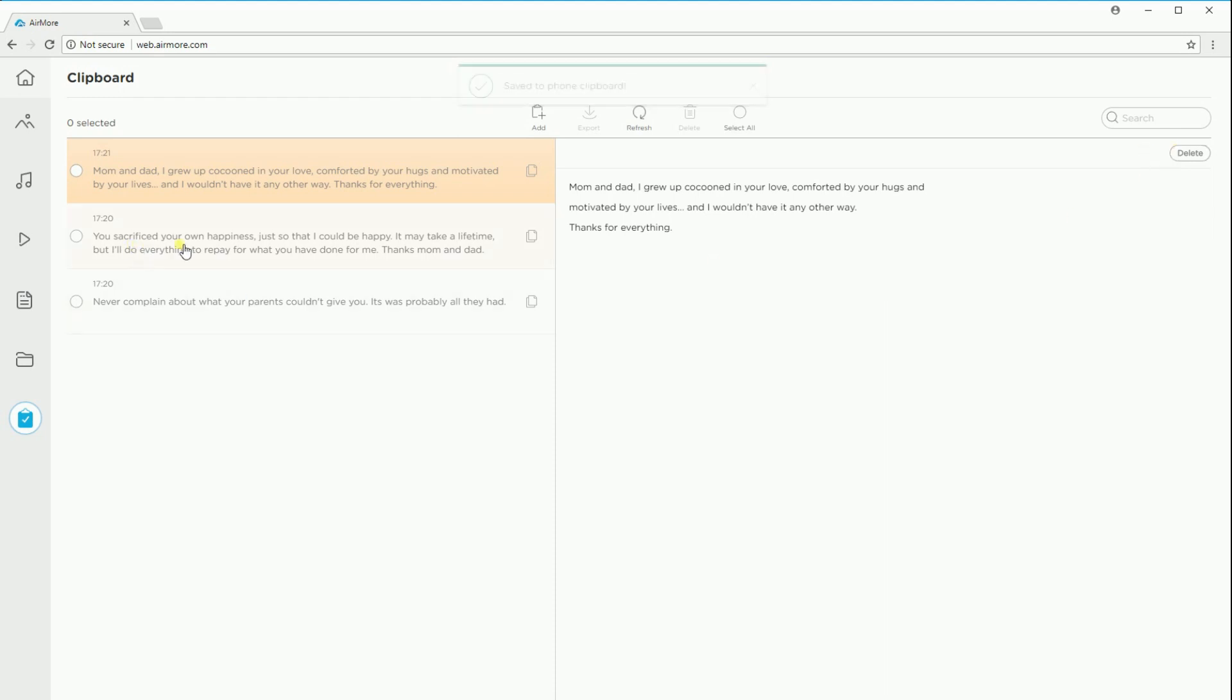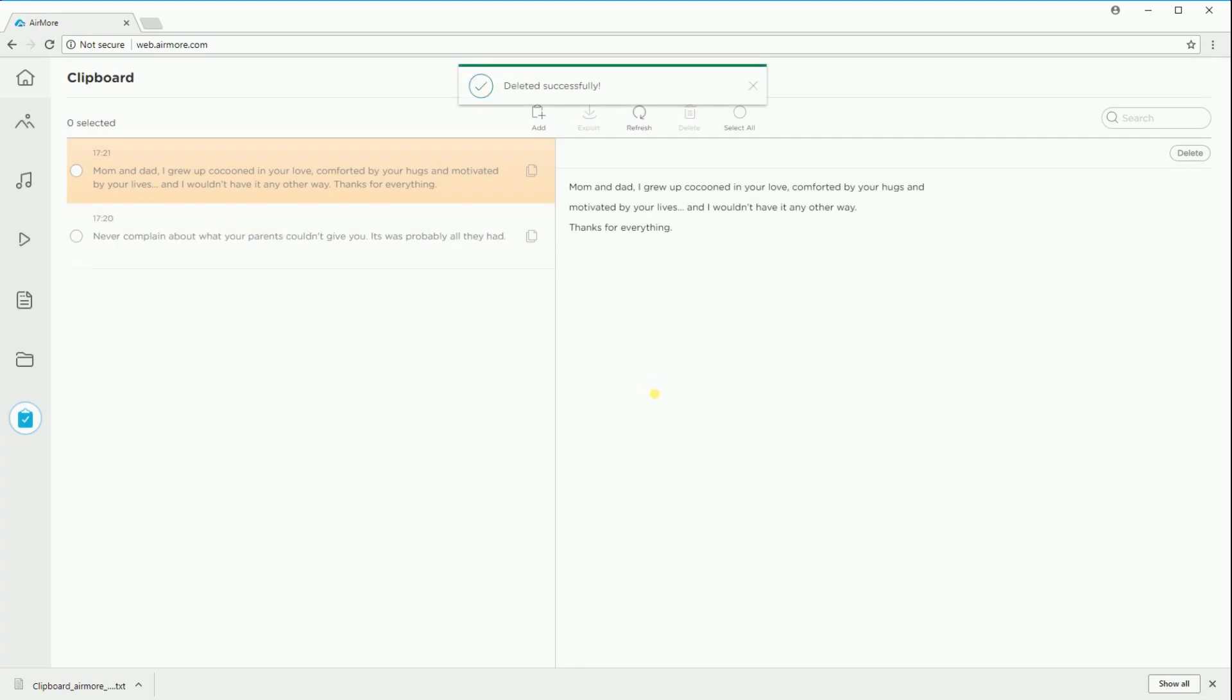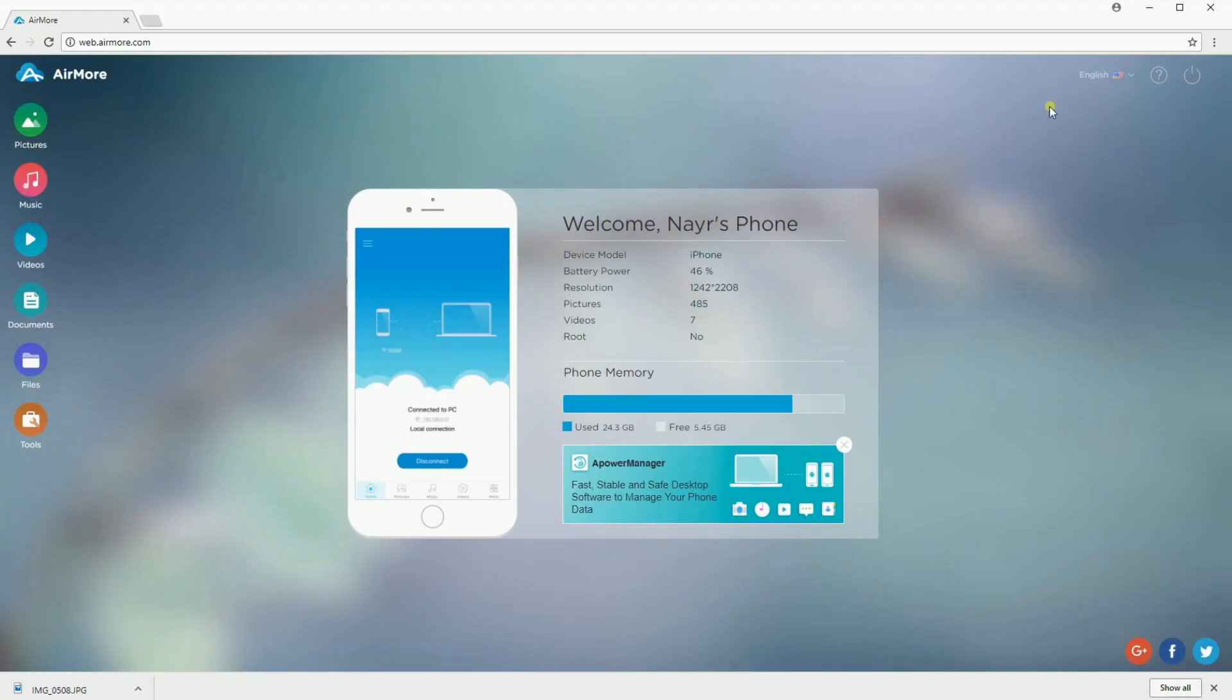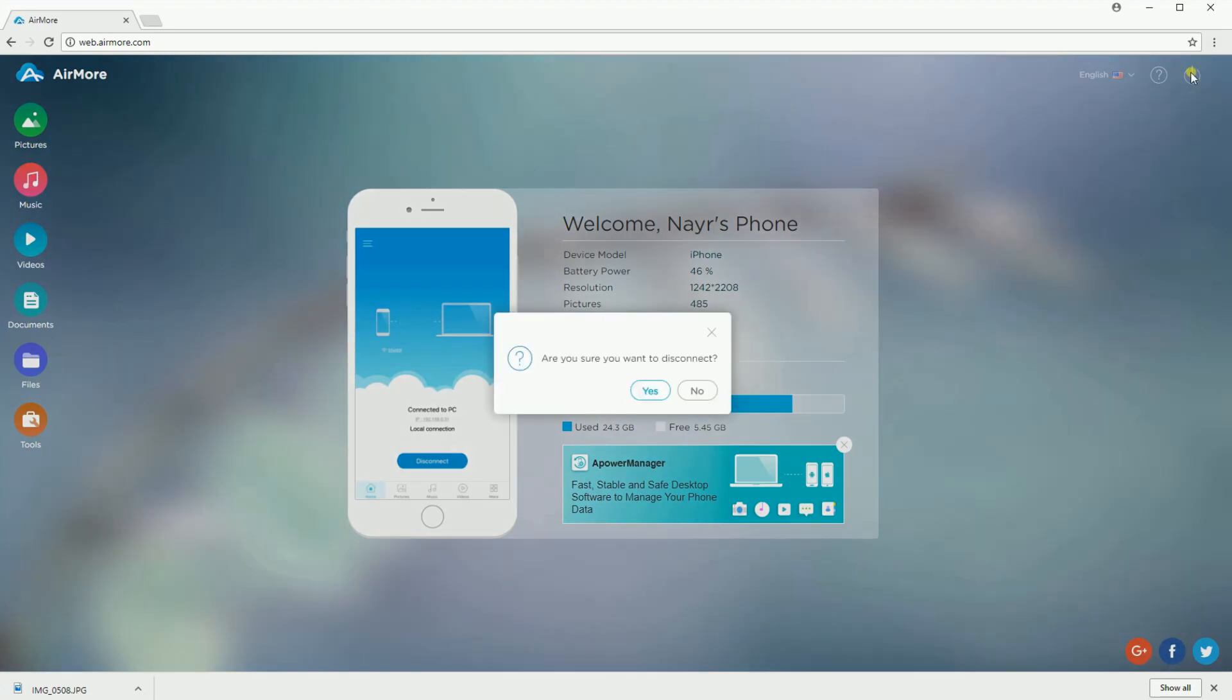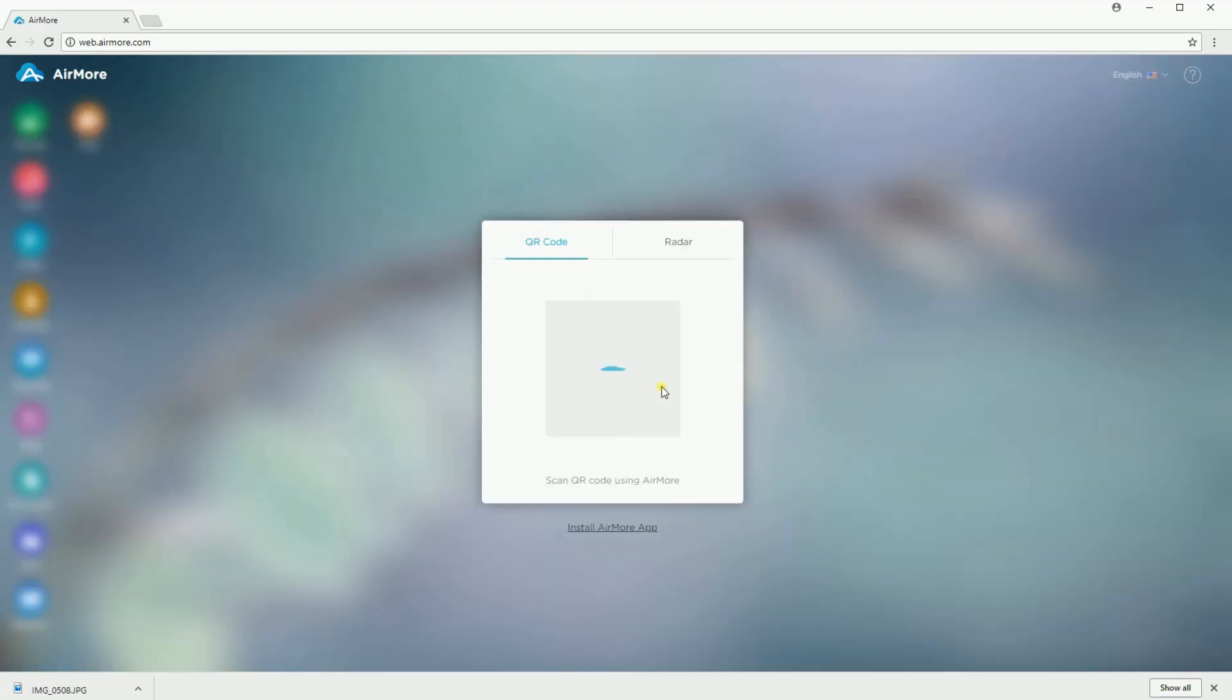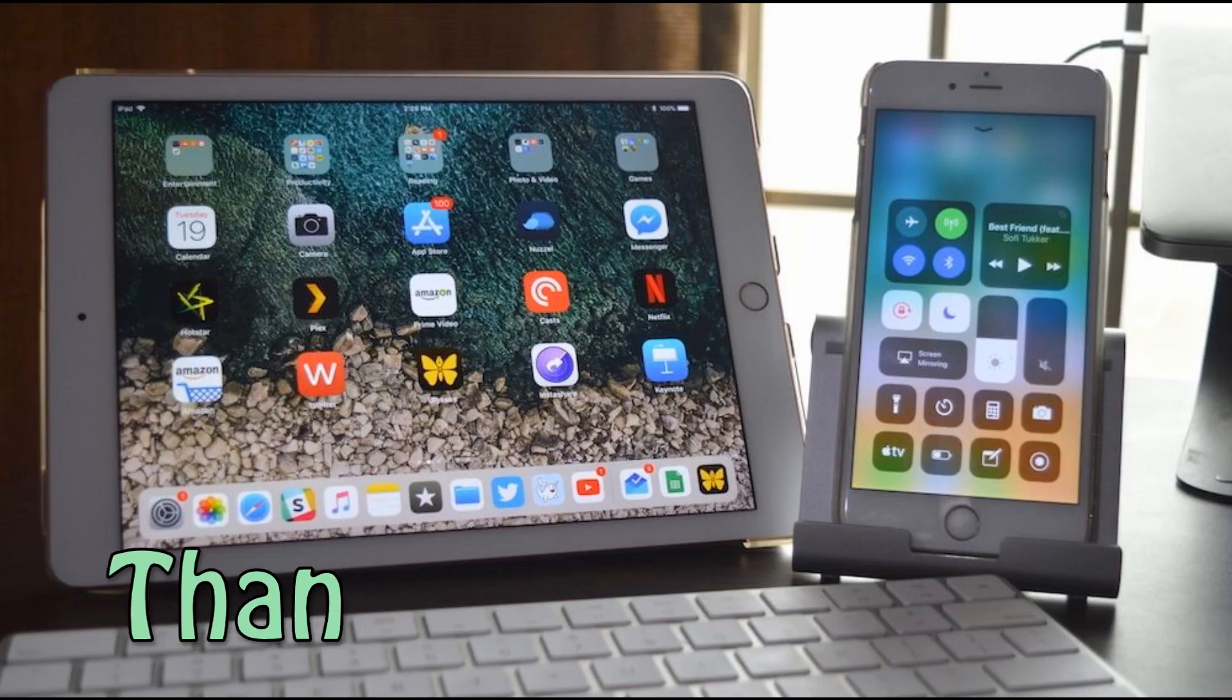Furthermore, you can also delete the text on the Airmore web page. And that's how to use Airmore for iOS. Thanks for watching!